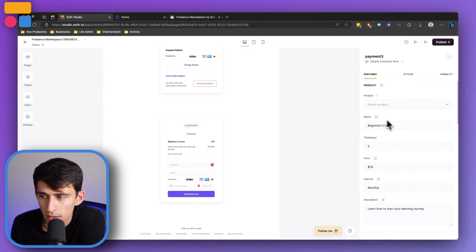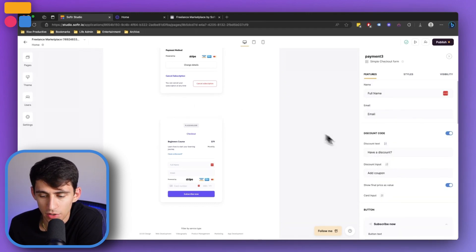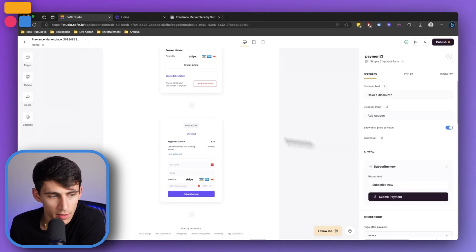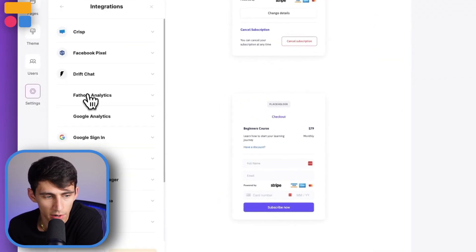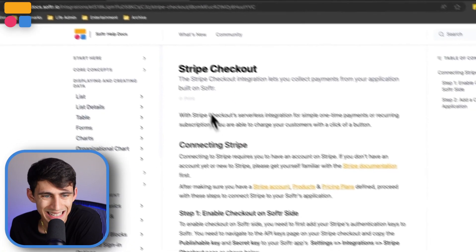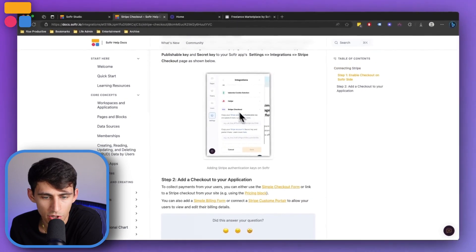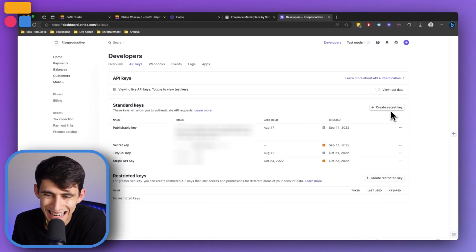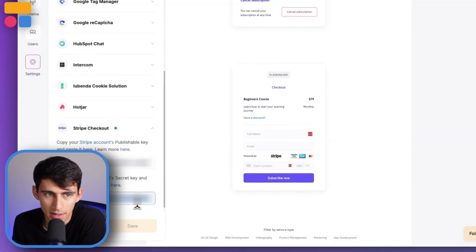Diving into the simple checkout form — this allows users to make a purchase. Before you set up this block, make sure that you're already connected with Stripe. You can go to Settings, then Integrations, and find Stripe Checkout there. All you need to do is copy your Stripe publishable key and secret key. There is an entire help doc that showcases this process. For security purposes, I won't go into a Stripe account live, but you can find this in the Developer section under API Keys — create the secret key and paste it in here, and then it will be blocked out.